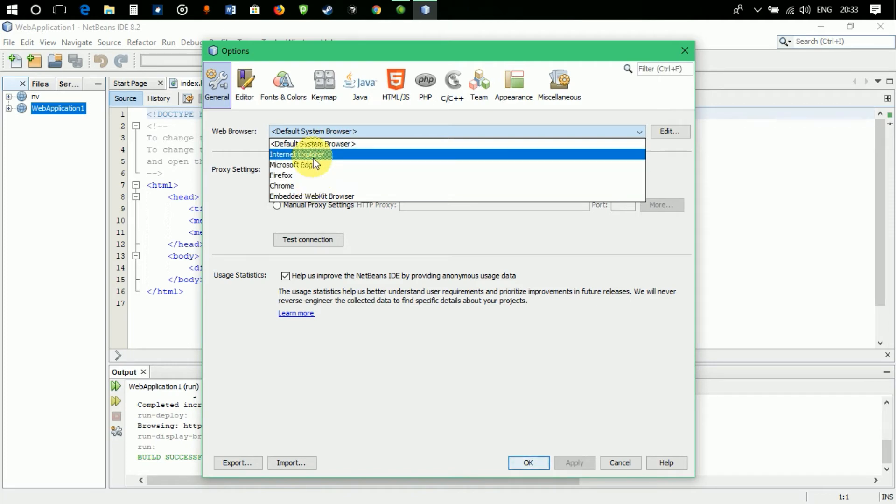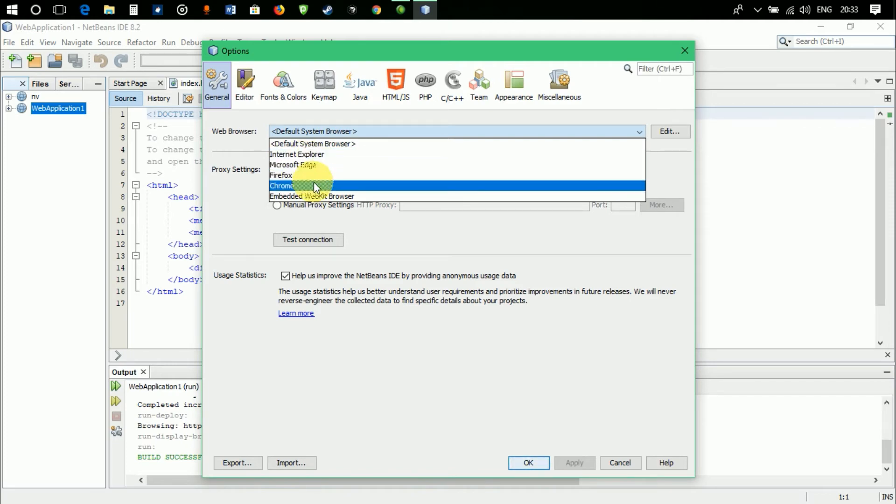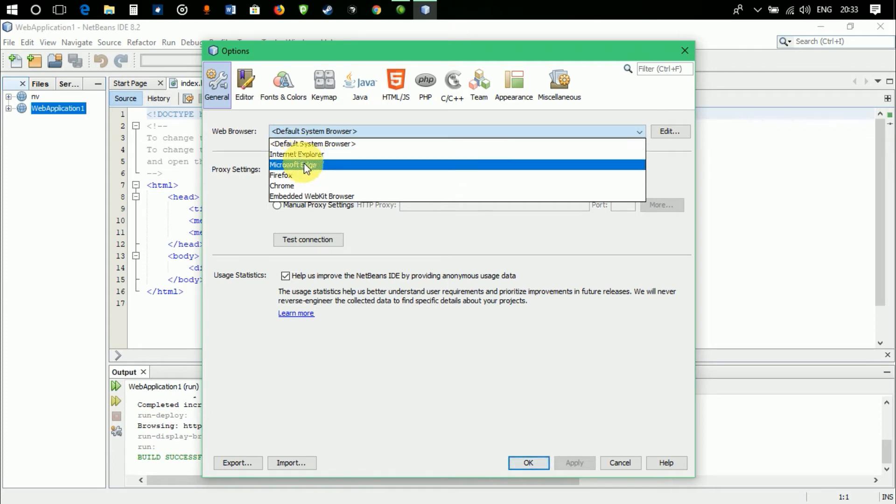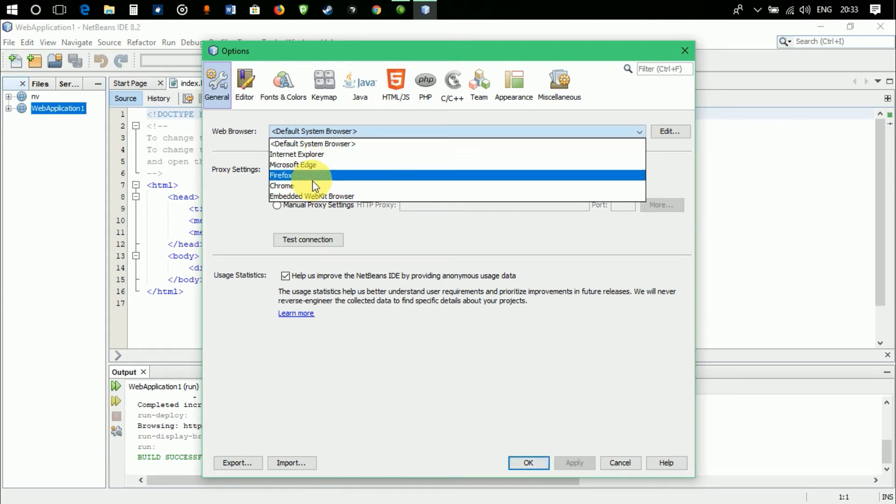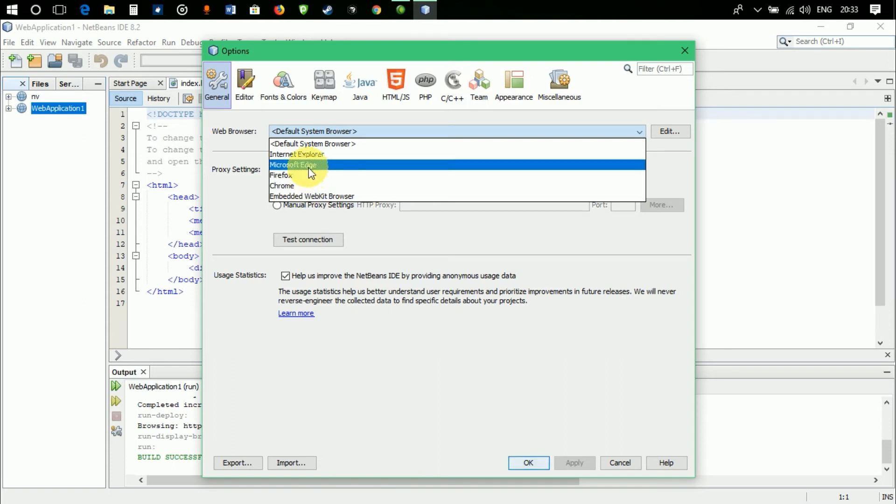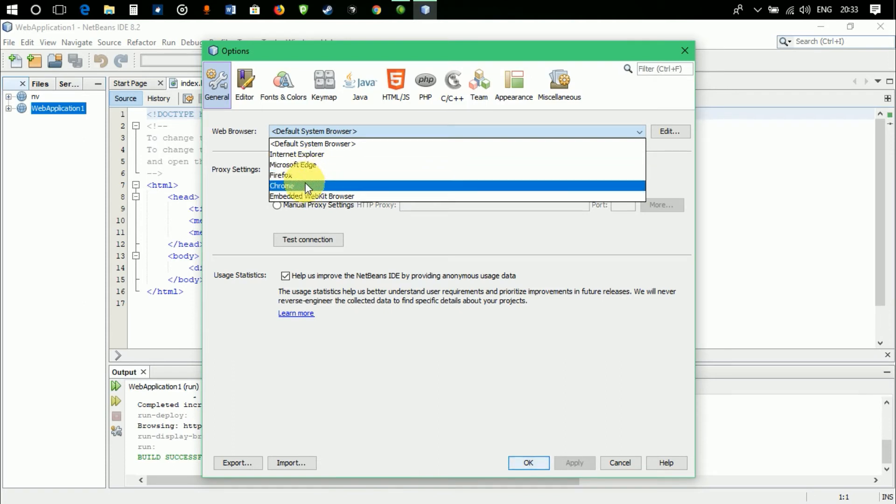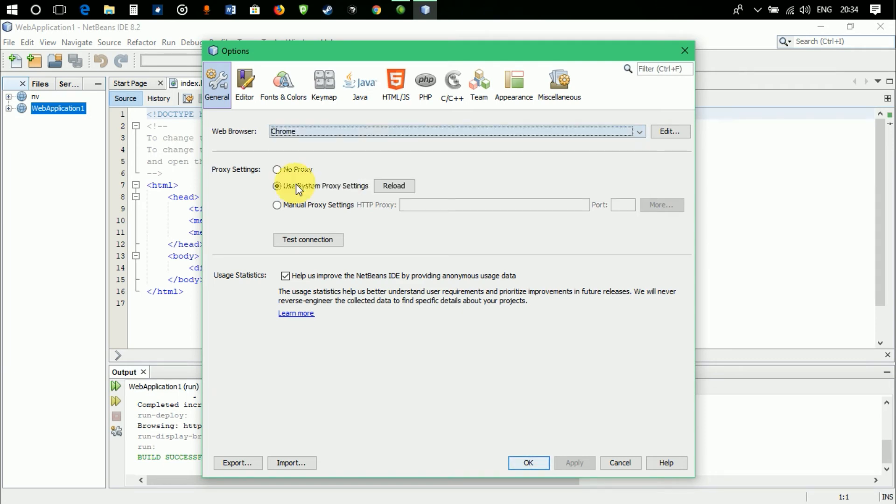Here are some of the browsers that are installed in my system currently. It will show the web browsers that are installed in your system. Here are some of the multiple choices. I'm selecting Chrome because I like Chrome and want Chrome to show the output of my code. So I selected Chrome. Now click on apply.